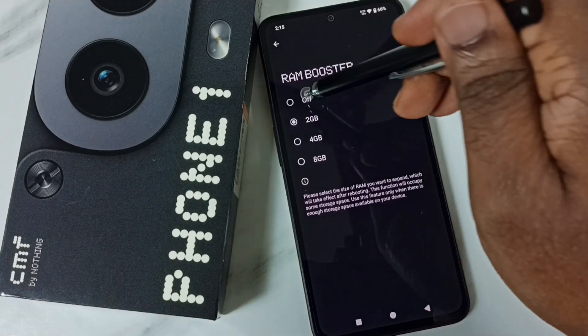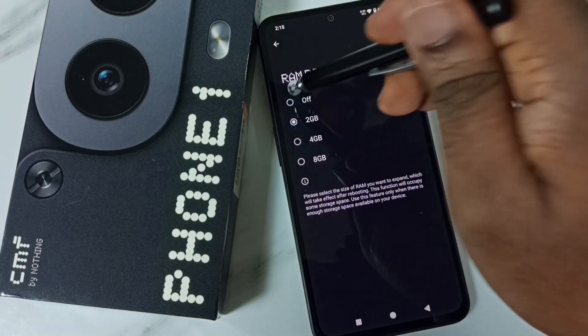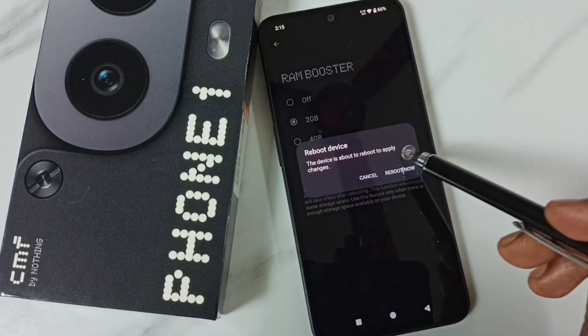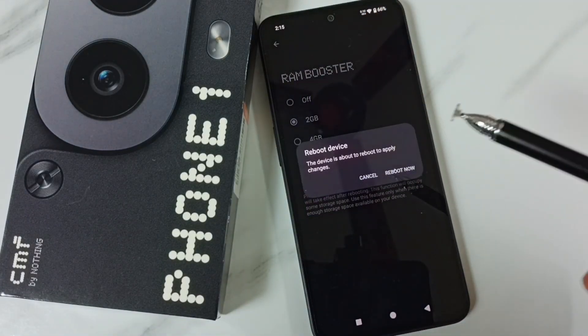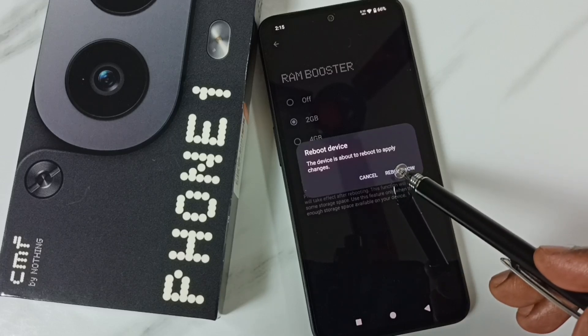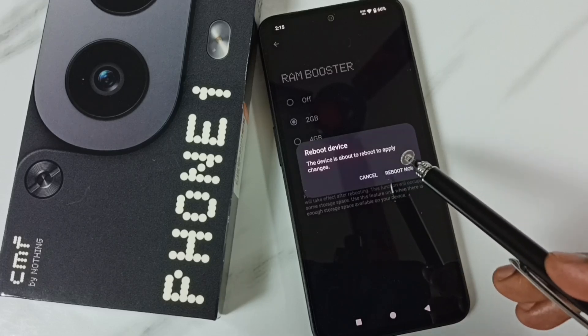Just tap on Turn Off, then tap on Reboot Now. We have to reboot the phone to apply this change.